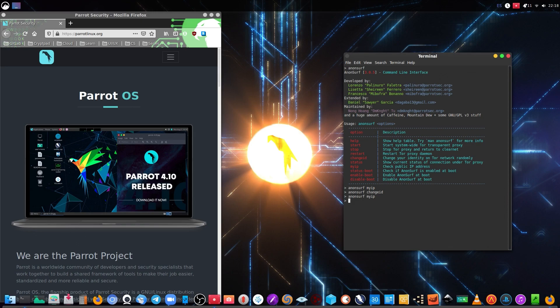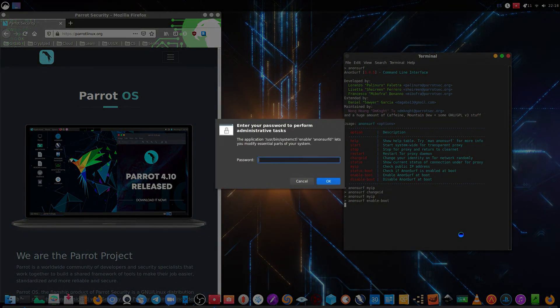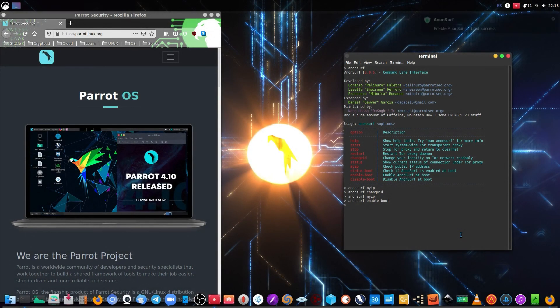So we are going to enable Anonsurf so it executes itself on every boot from the computer. We just write 'anonsurf enable boot' and it's going to ask for the password, and everything is set up.